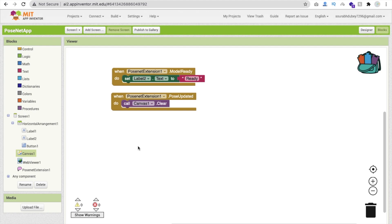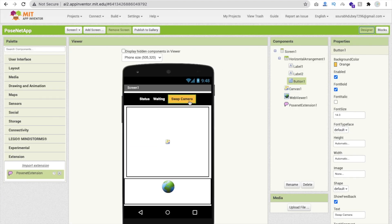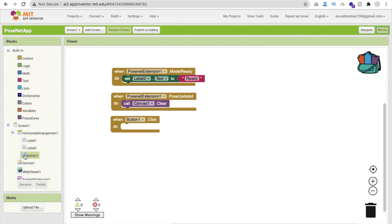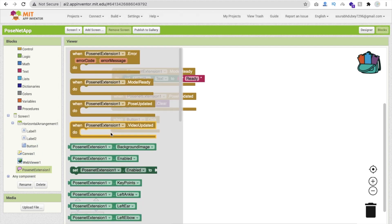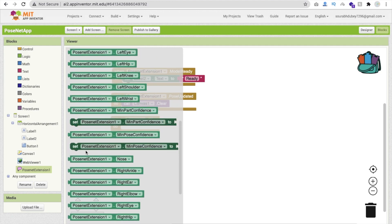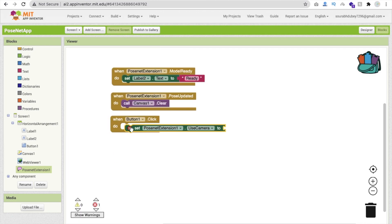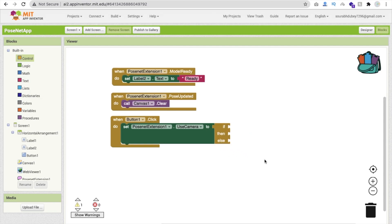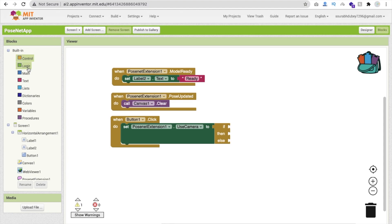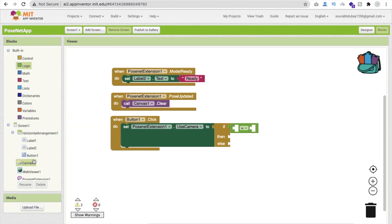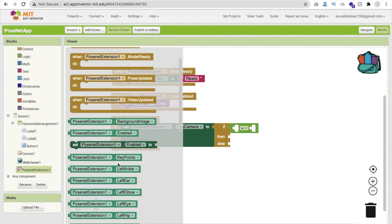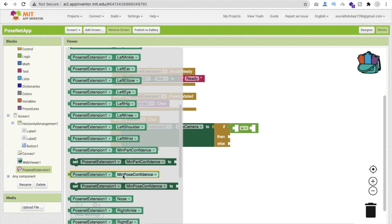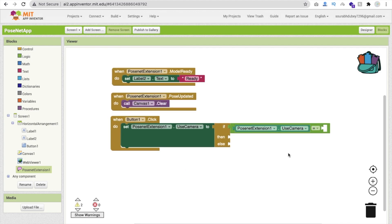Now let's code the Swap Camera button. Whenever someone clicks the button, we need to switch the camera between front and back. Go to the Blocks editor, click on the extension, and find 'Set Use Camera'. Drag and drop it into the button click handler. Then click on Control and add an if-else block. If the camera is currently set to front, we move it to back; if it's on back, we move it to front. Click on Logic and use the equals sign, then from the extension get the 'Use Camera' property to check the current value.